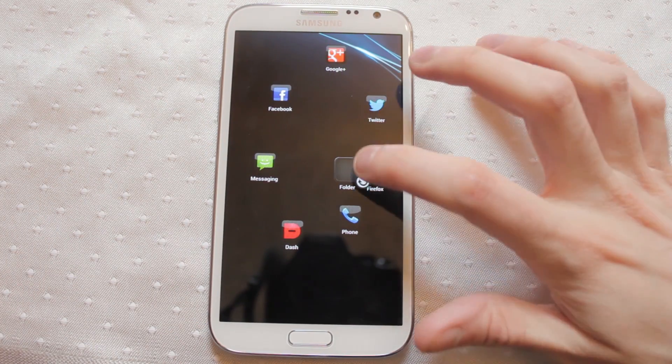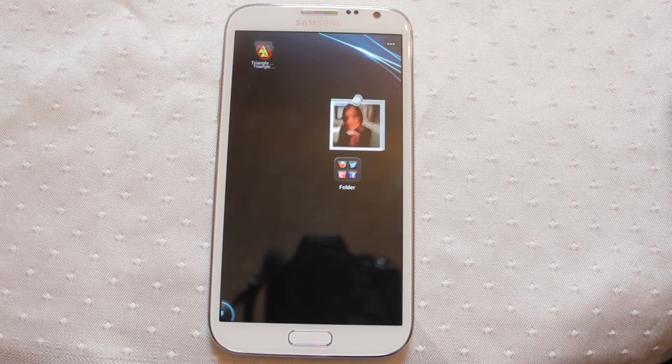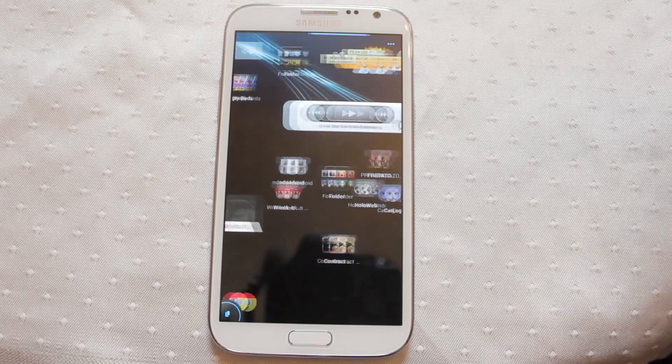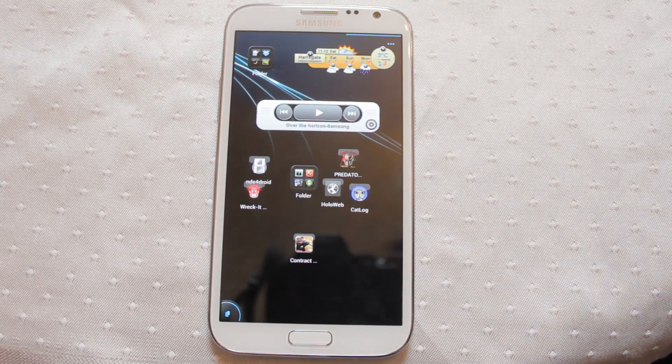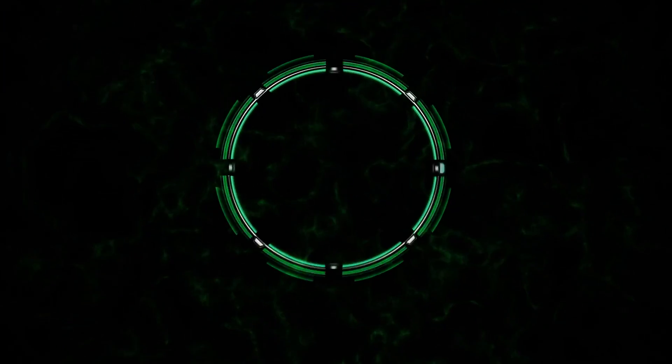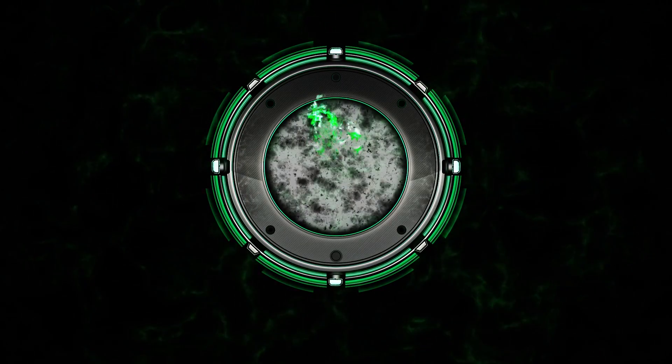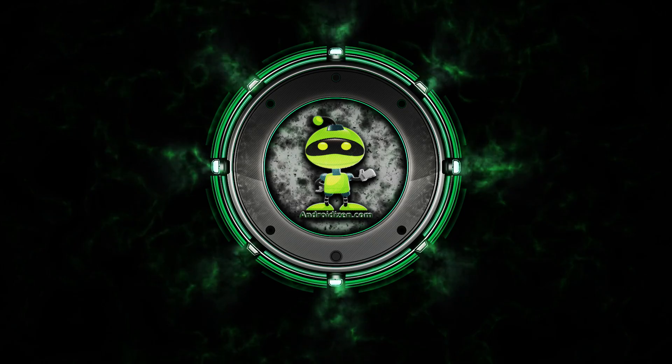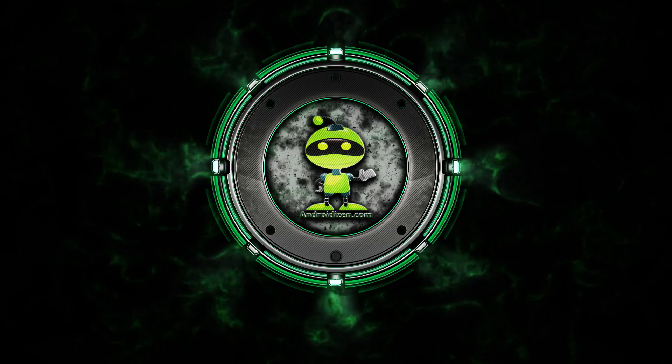Well worth £5 of your money. Beautiful, beautiful launcher. I'll see you next time.